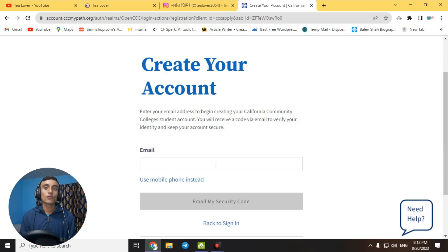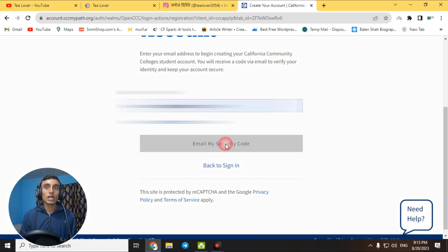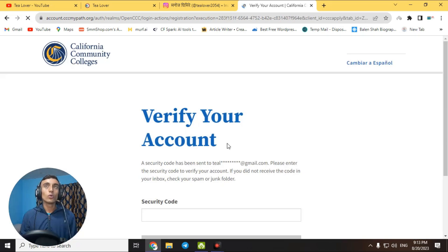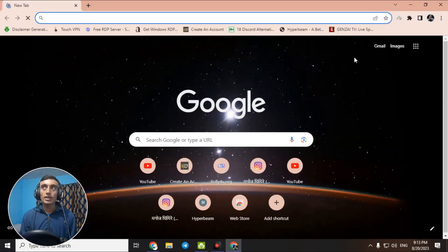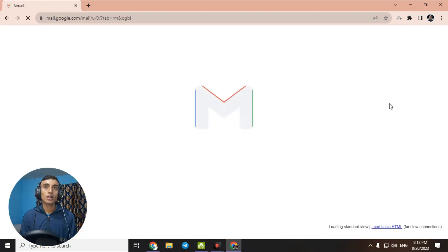Provide your own email address to go further. Once you have entered your email address, click 'Email My Security Code.' They will send a verification code to your email which you need to verify. Go to Gmail and you will find the mail from the California College with an activation link.